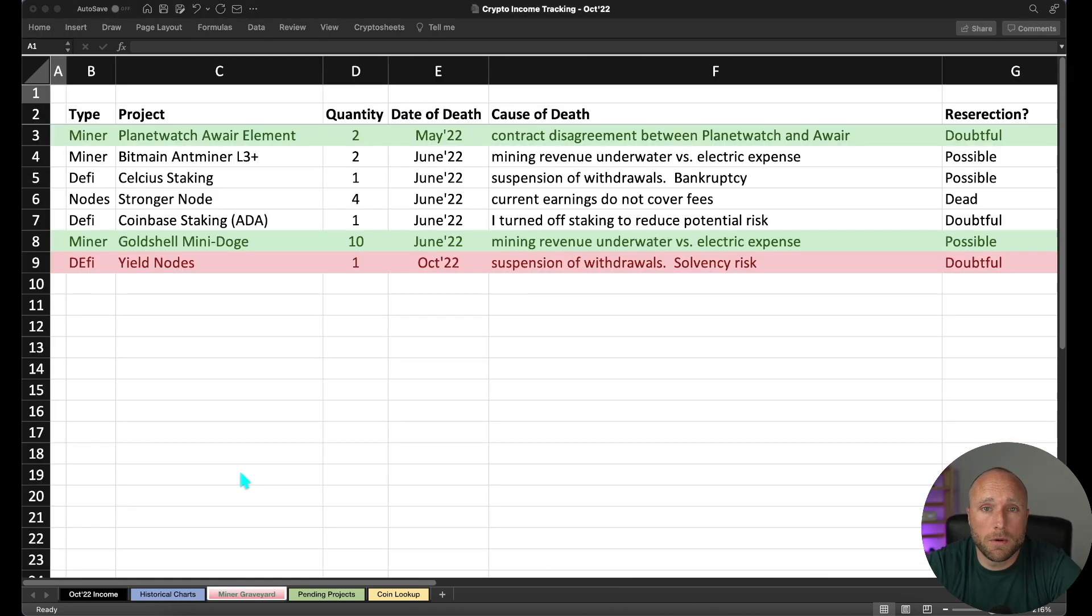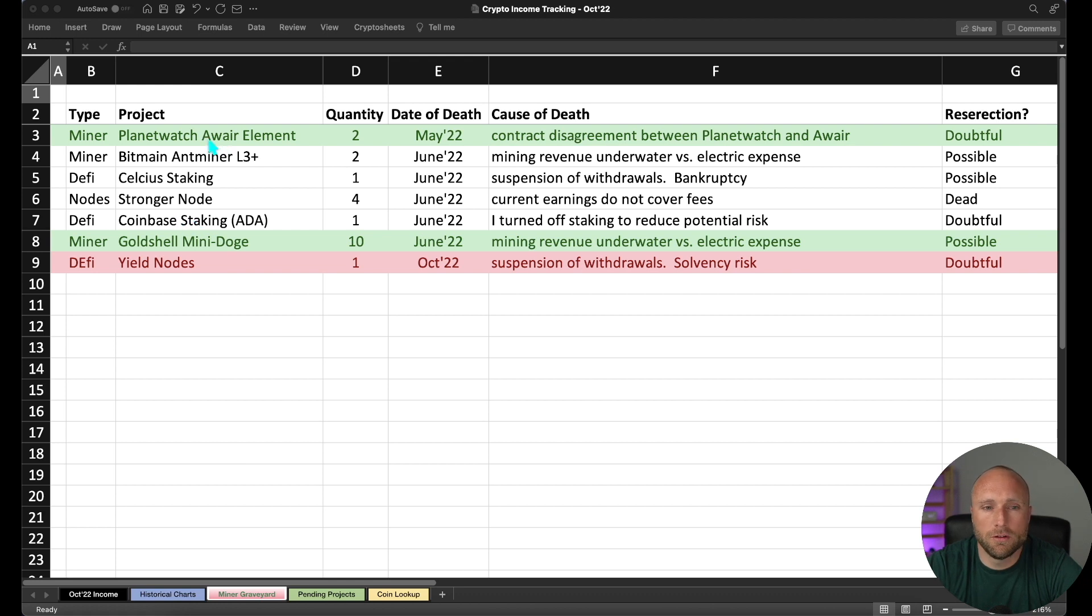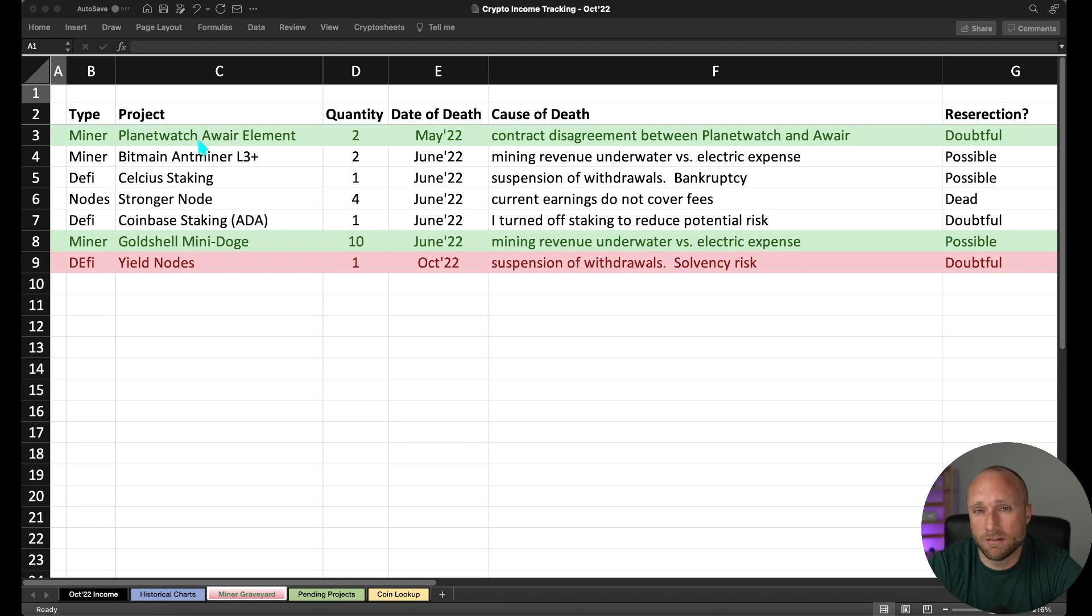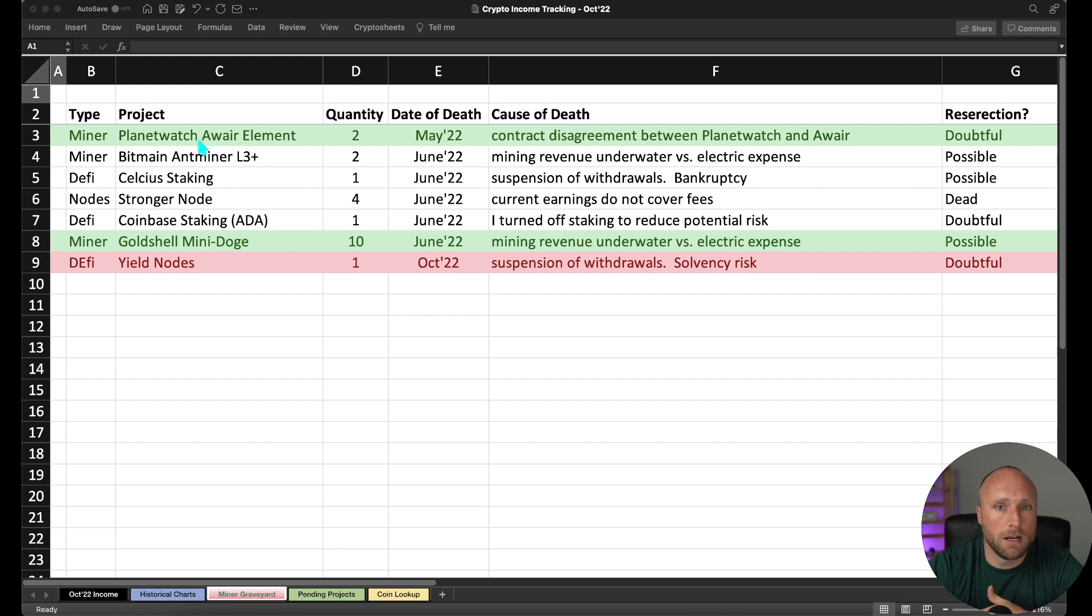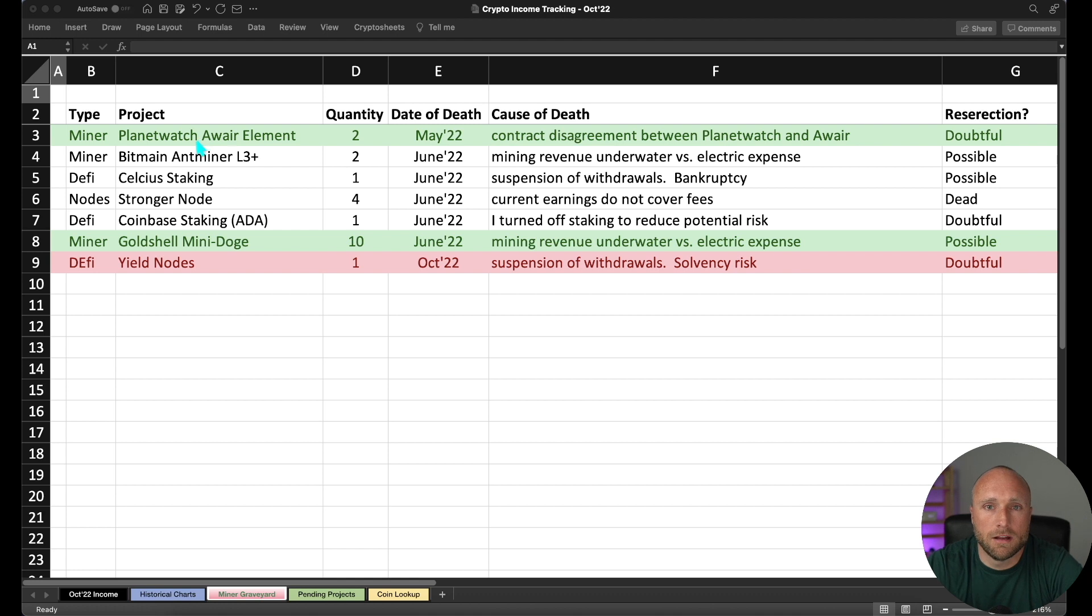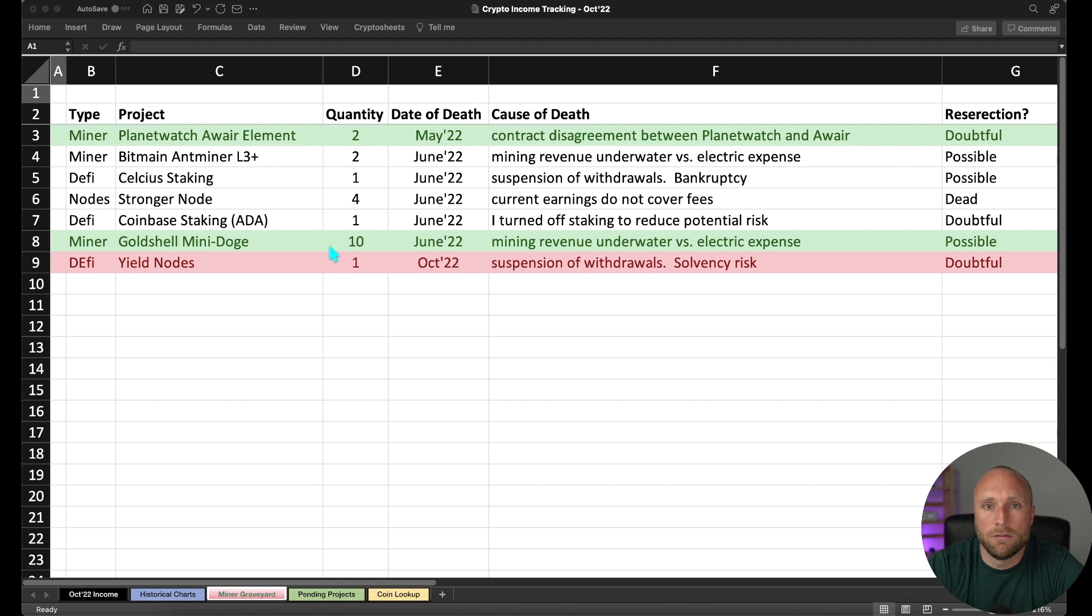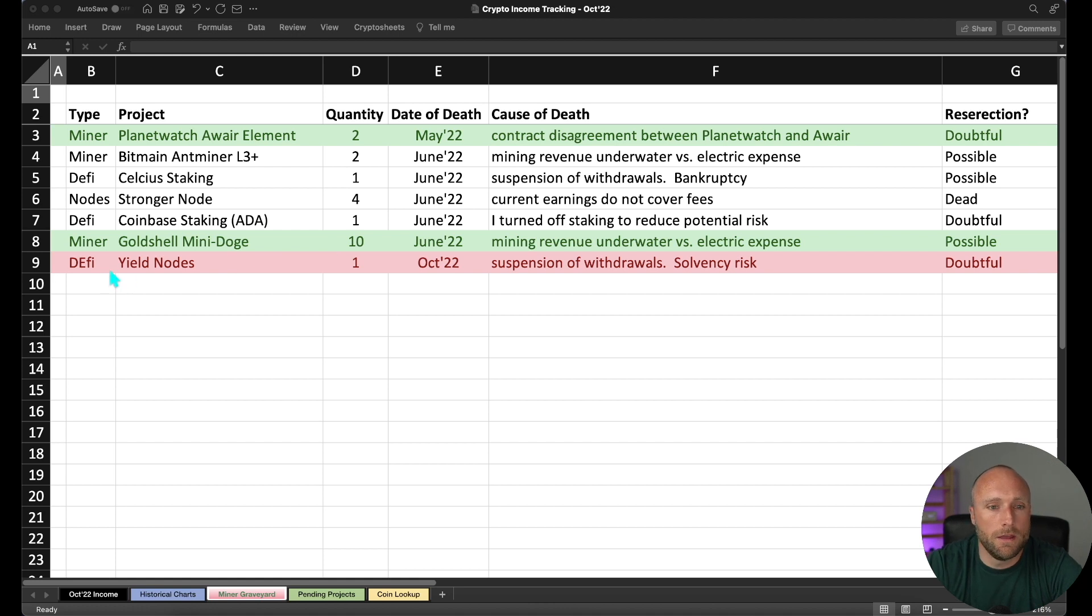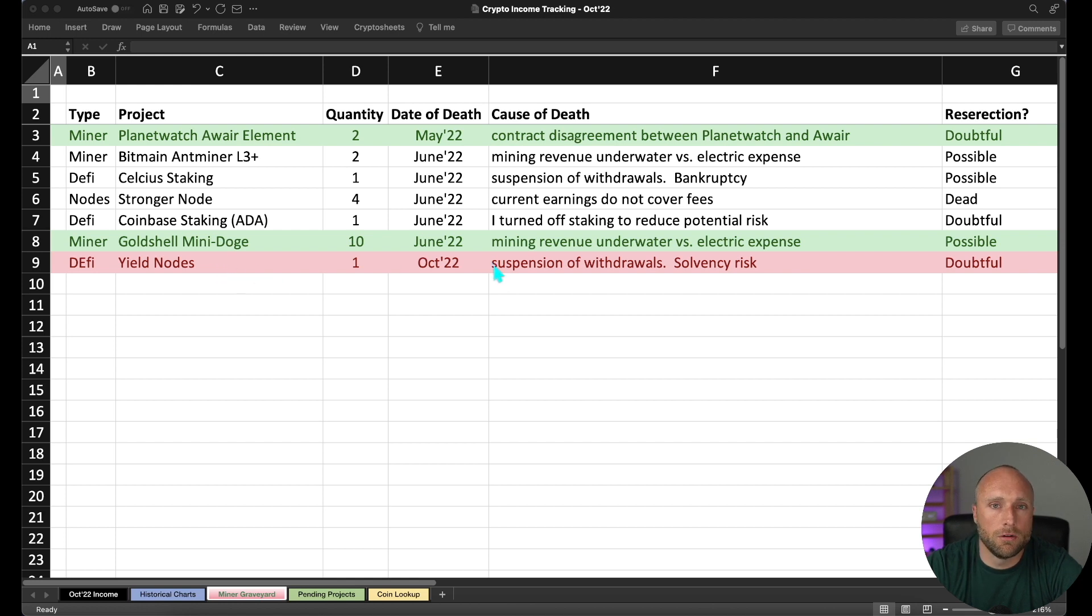I had three changes to the miner graveyard for the month. Number one, I was able to repurpose the Aware Element that we'd previously been using for PlanetWatch. And we repurposed it for a new project called PyFi, which is still on testnet. I did a video covering PyFi in terms of what items you need to set it up and how to set it up. If you'd like to learn more about that project, you can actually see here up in the corner, I actually do have my Aware Element currently running and it is connected to the PyFi network. Our next change is the Gold Shell Mini Doge miners, which I mentioned earlier. Due to Dogecoin running in price, these miners are now profitable again to run. So I have those back on. And then finally, Yield Nodes. That's our new addition to the miner graveyard. And they had suspended withdrawals in early October. And I think they are solvency risk going forward. So I think it's doubtful that that project will be generating income for people again anytime soon.